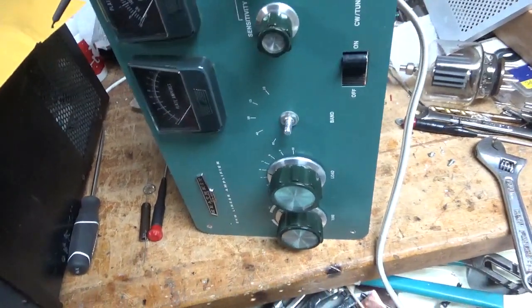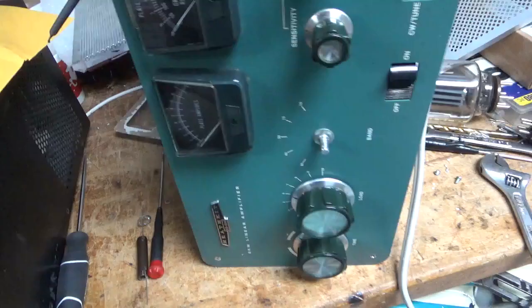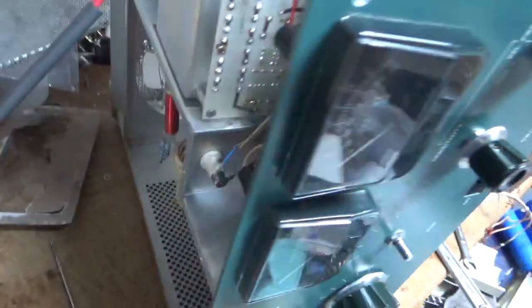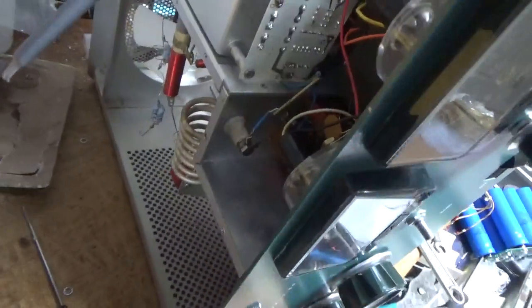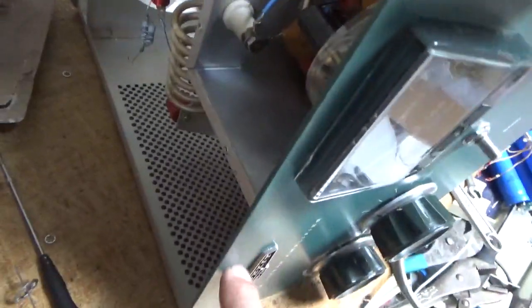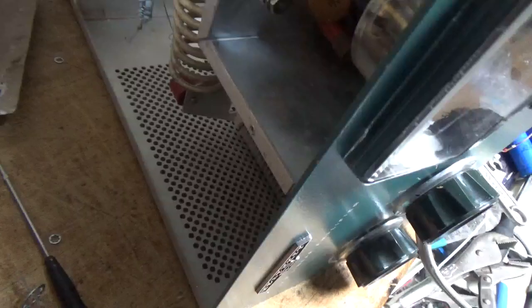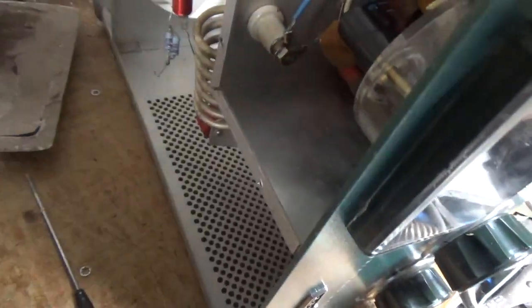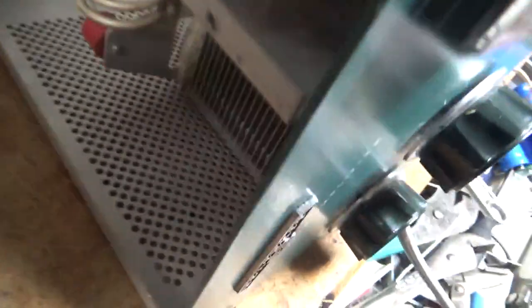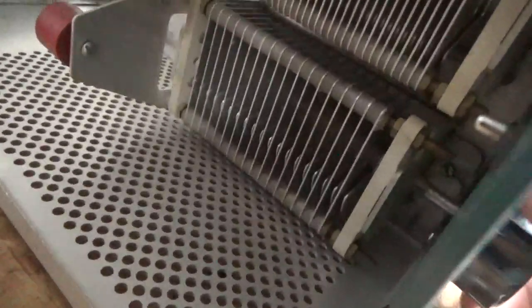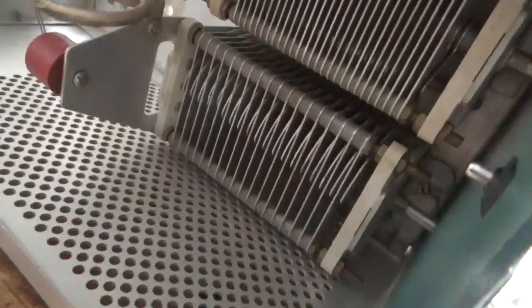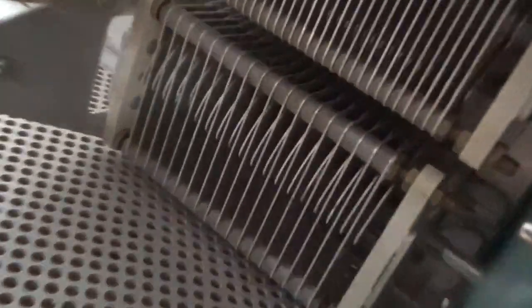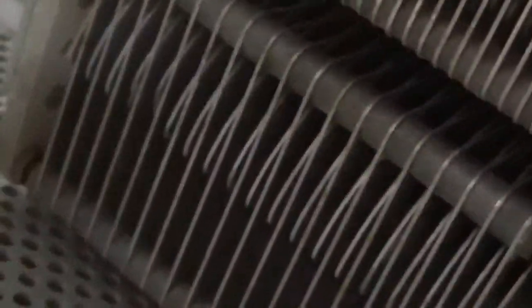So we have a Heathkit SB220. It needs everything done to it. It has the RL measure stuff. It has a plate tune cap where the plates are badly damaged, so I'll have to replace that.